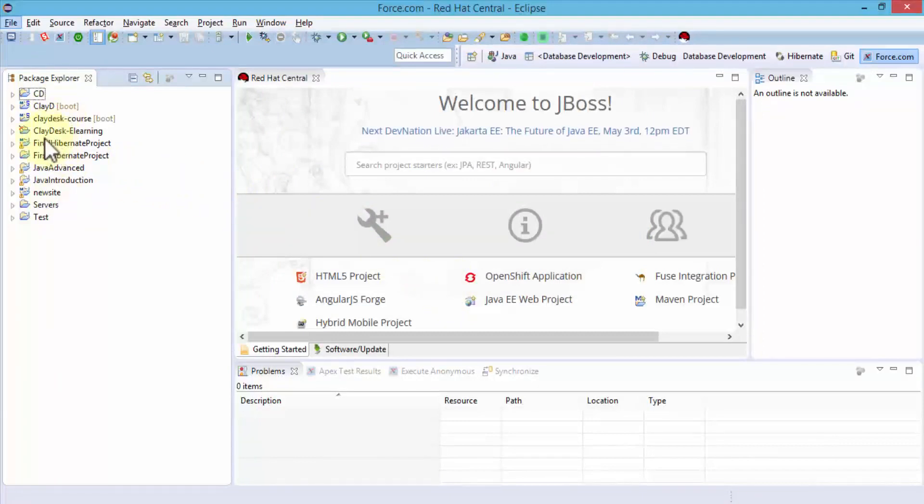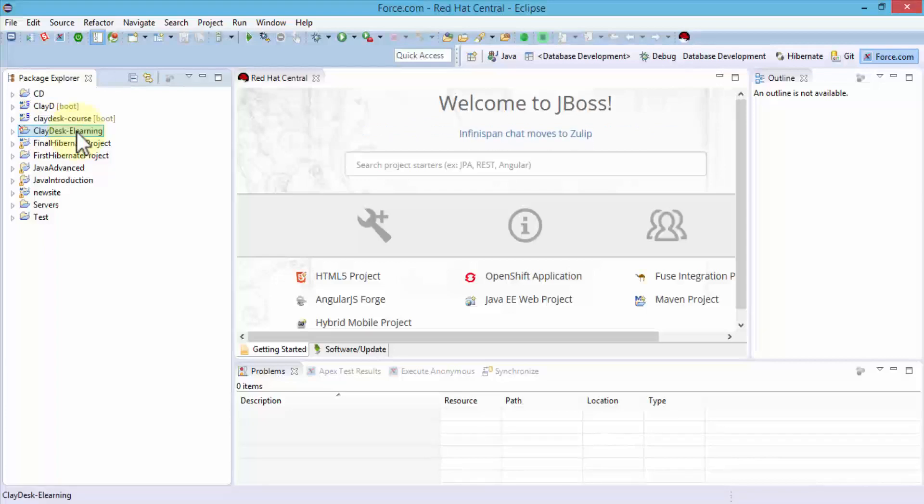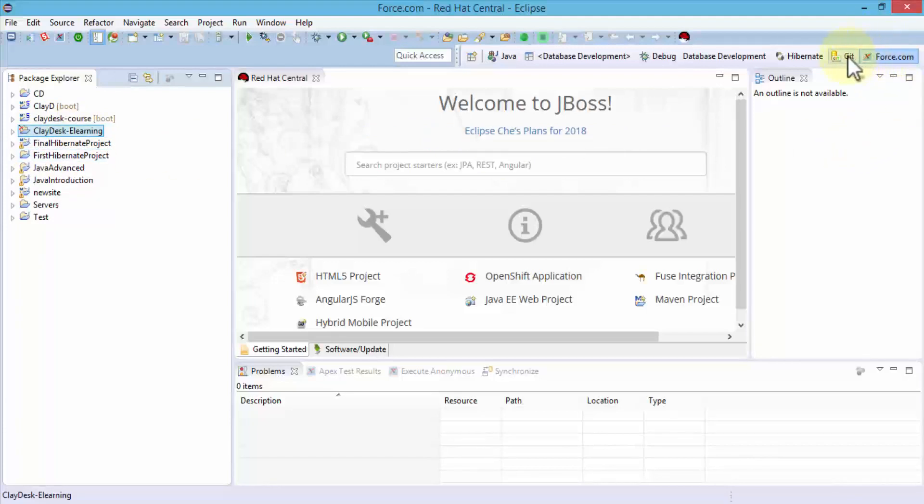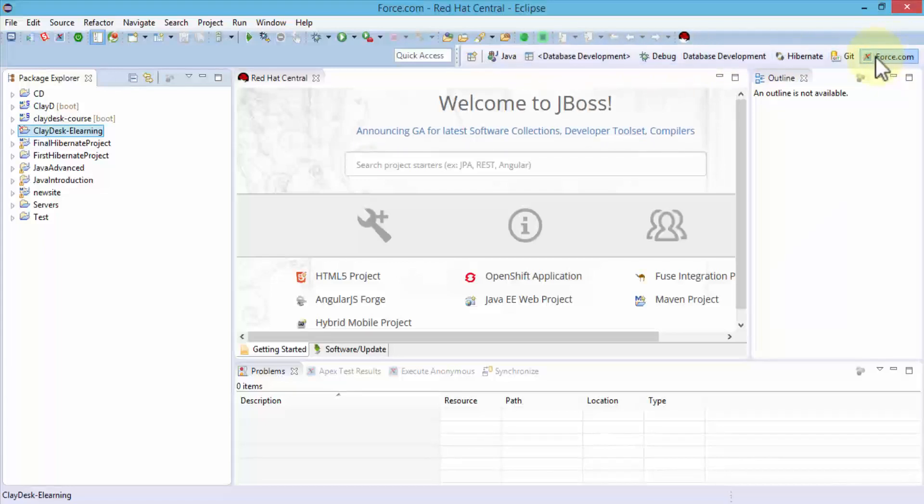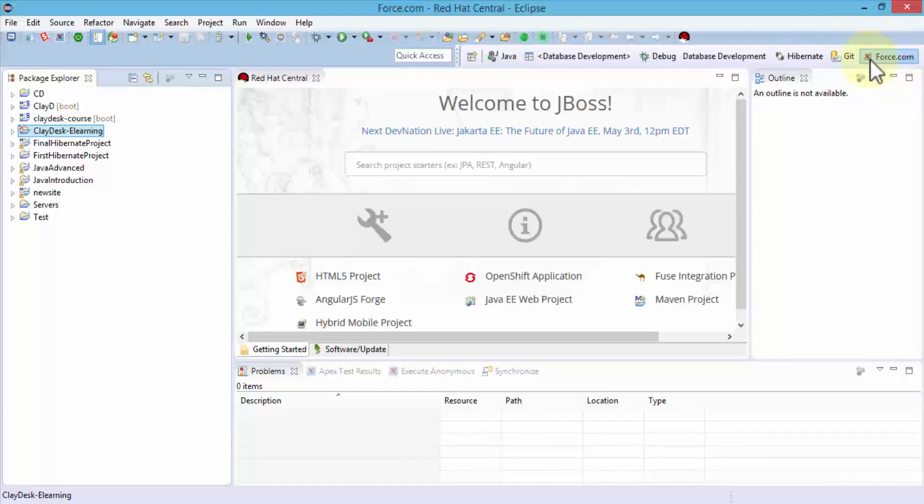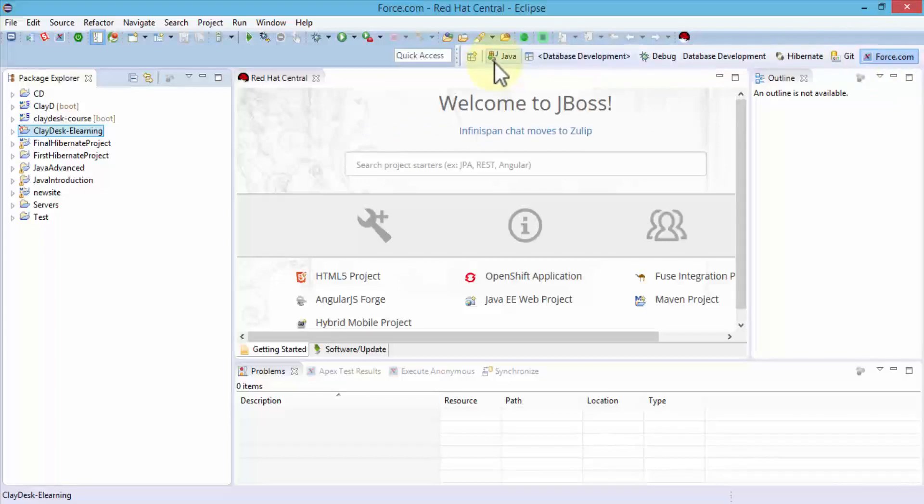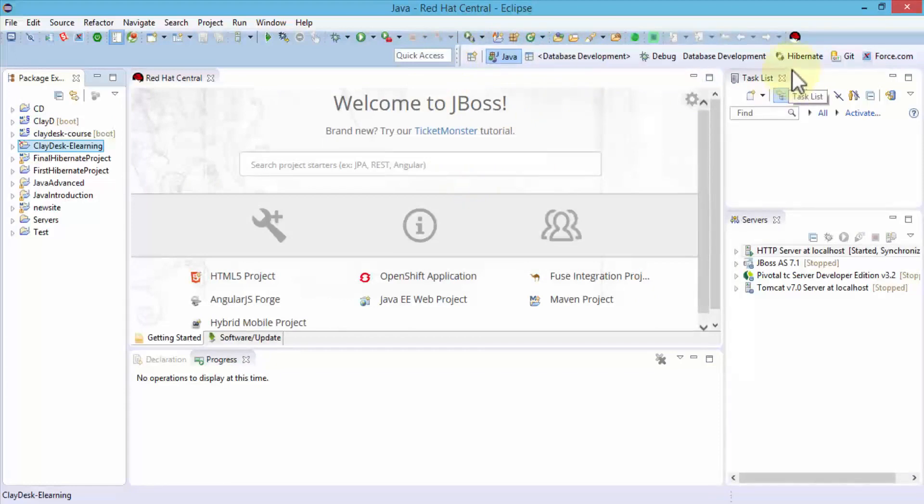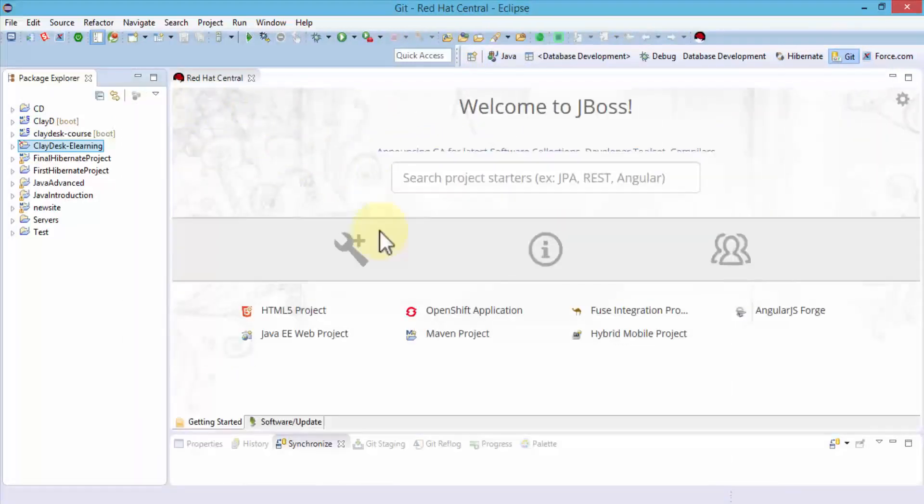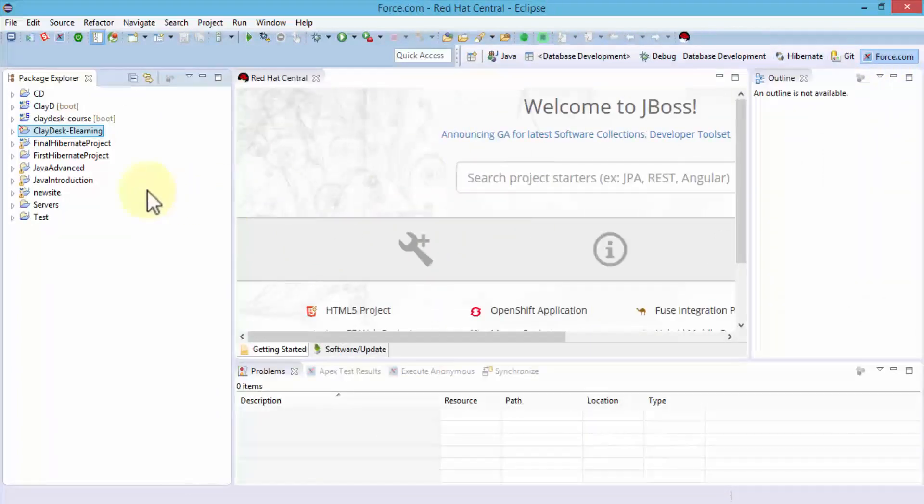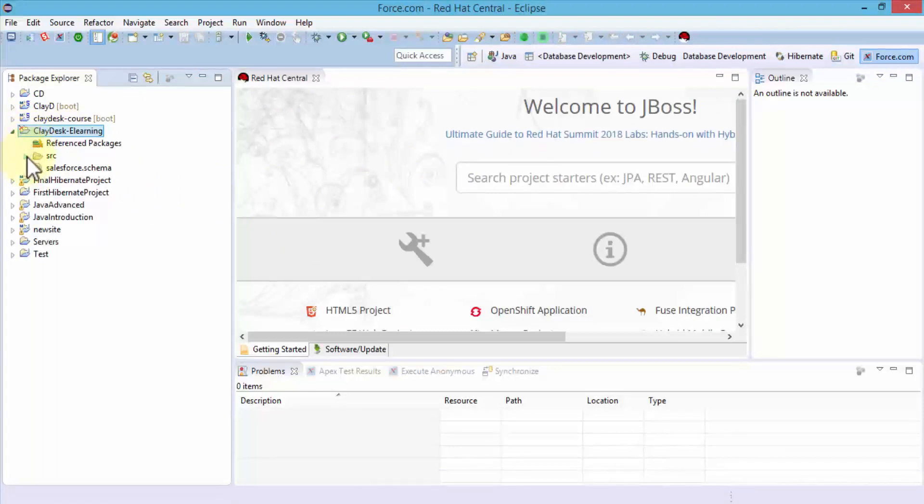You'll notice within the left-side Package Explorer, I have Cladesk E-Learning because this is the project we just created in Force.com. A word of caution: make sure you're still in the Force.com perspective. Since I have all sorts of other perspectives here—in your case it's a fresh installation, you may just have a couple—ensure you're working in Force.com. If I click on Java perspective, notice things change, and similarly with other perspectives like Git. I'm going to click on Force.com and navigate to Cladesk E-Learning project.